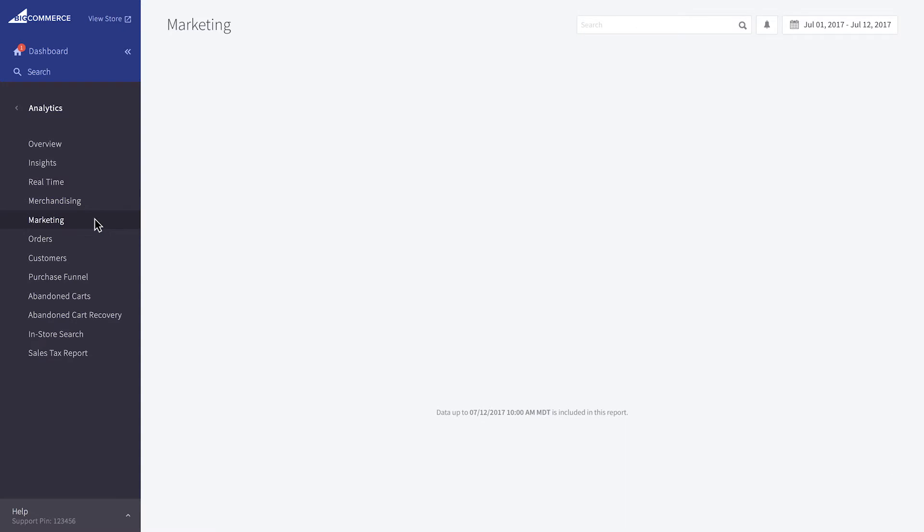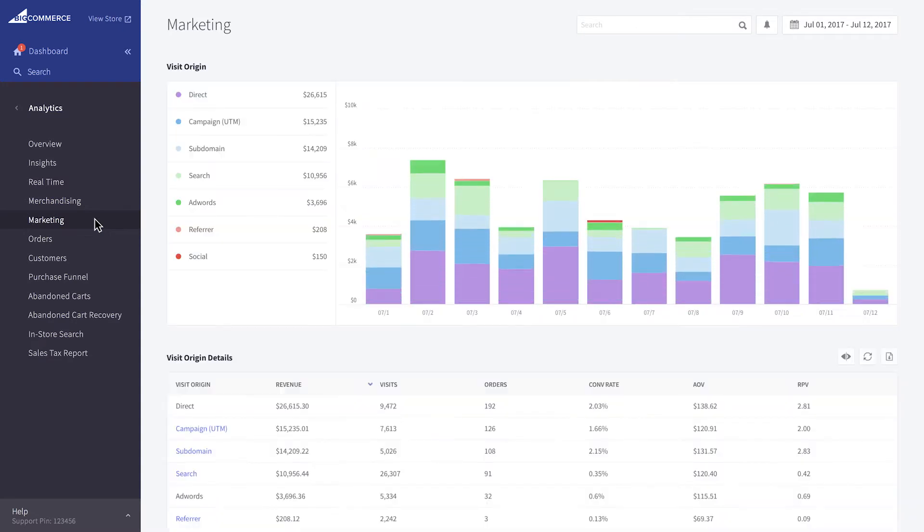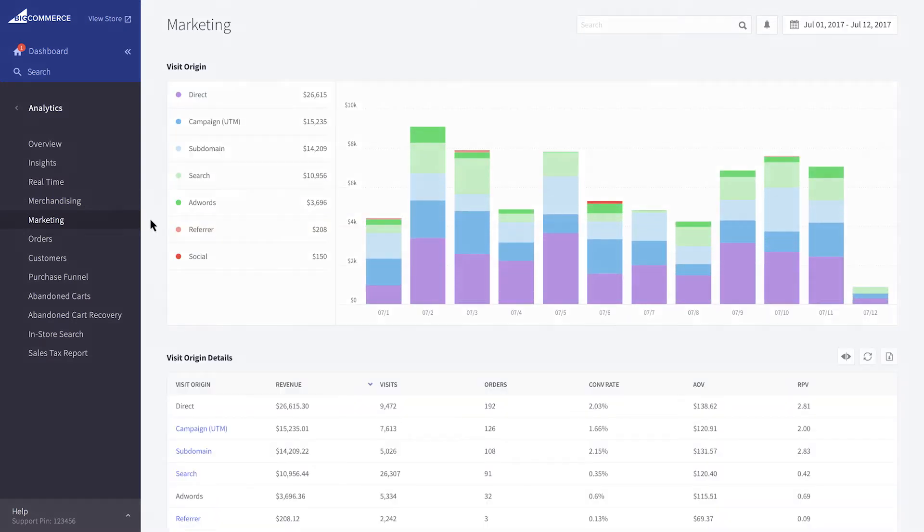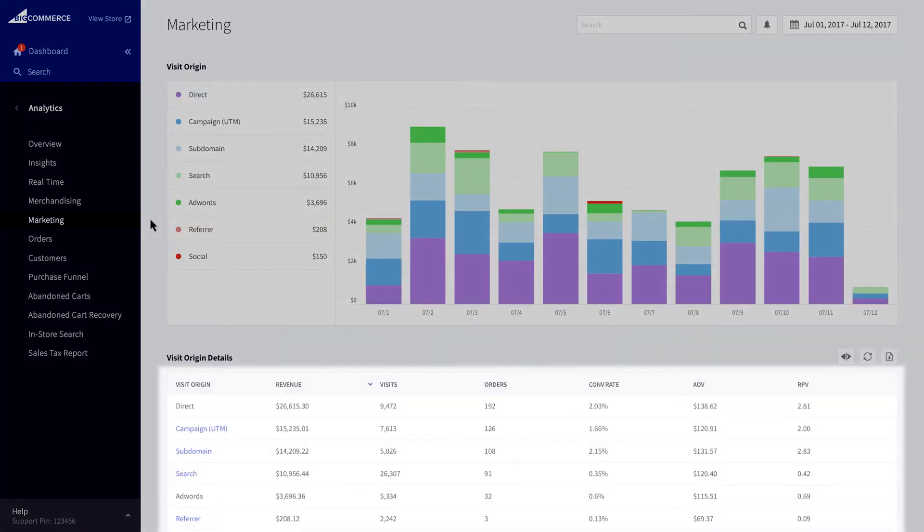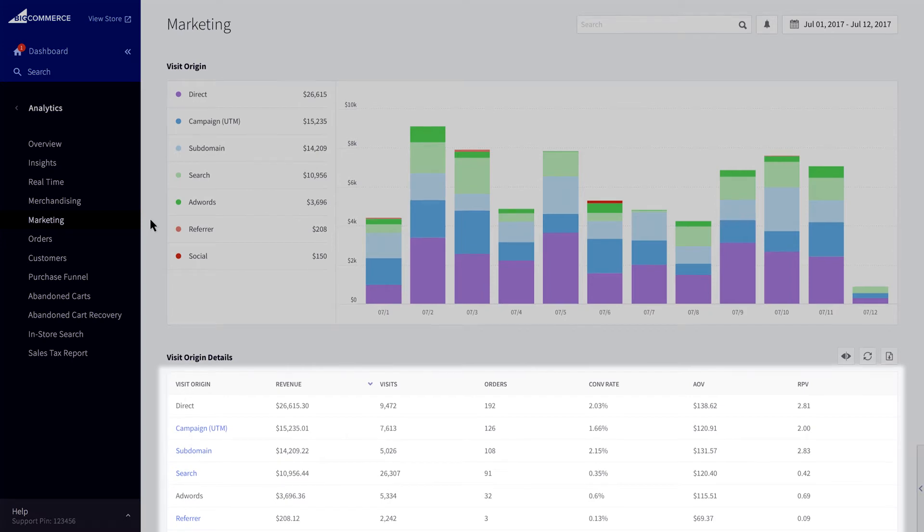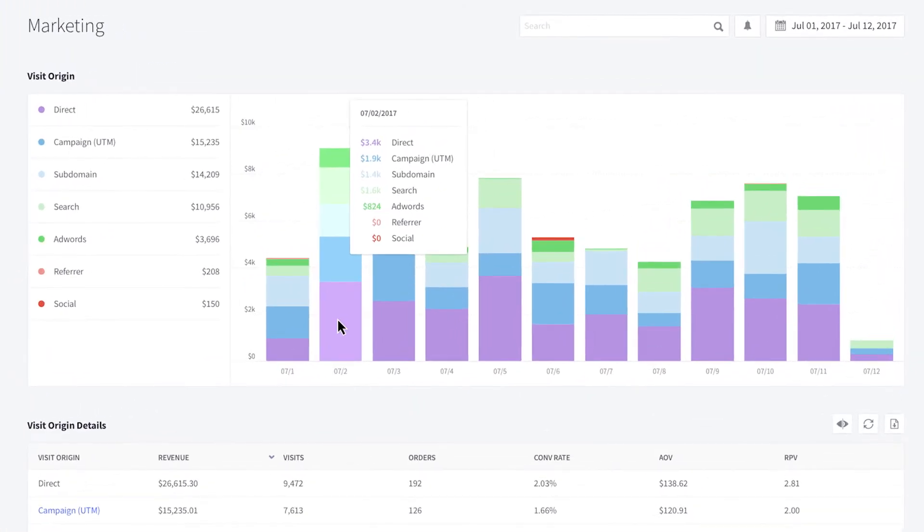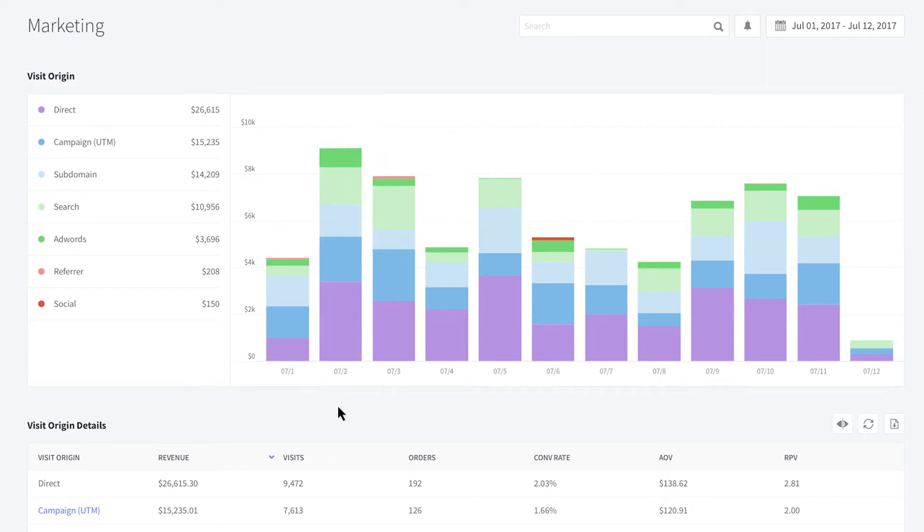The marketing report is geared around showing you how your visitors are finding your store. You can click through each channel and dive deeper into the data and analyze it. Understanding how each visit contributes to total sales is important when deciding where to spend your marketing resources.